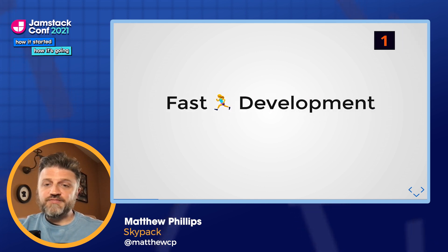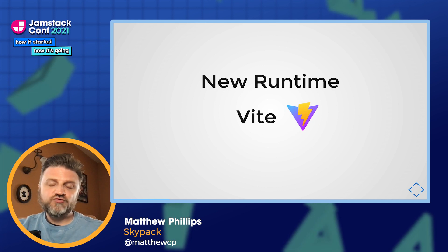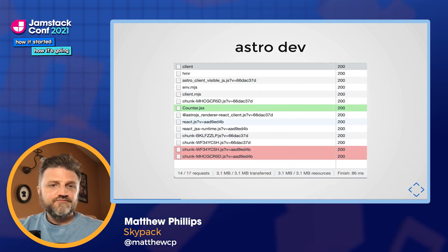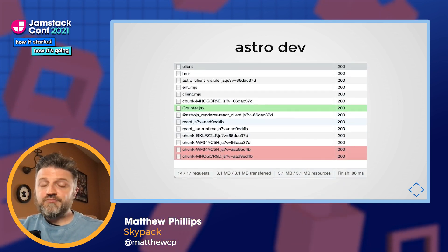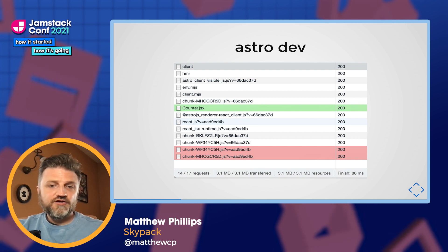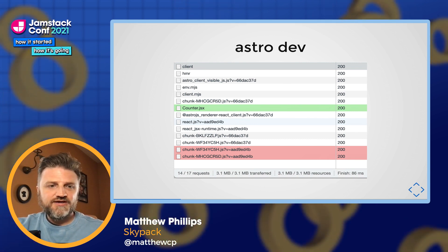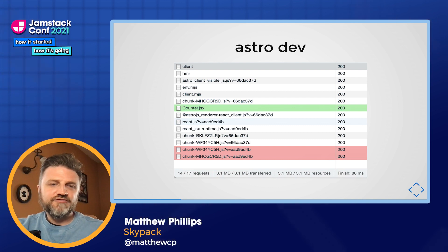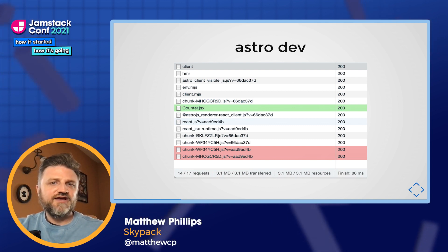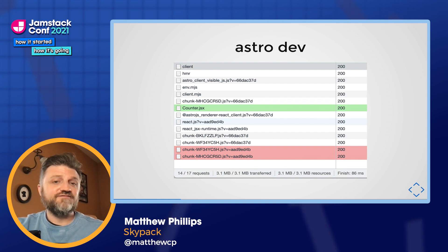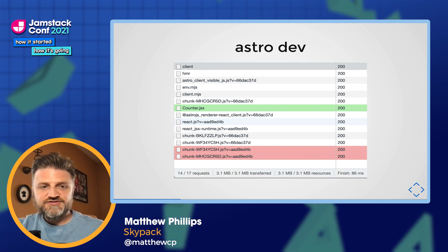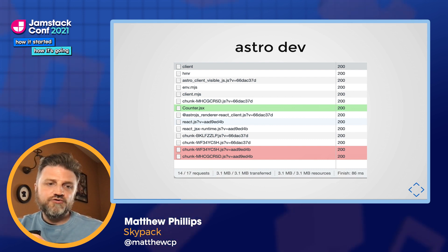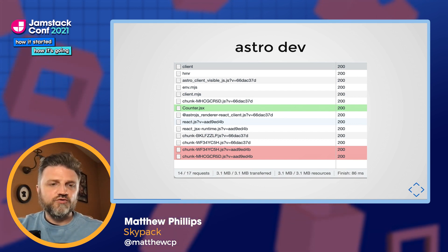The first thing is its very fast development cycle. In Astro 0.21, that's actually faster because we've introduced a new runtime backed by Vite. When you run Astro Dev, rather than bundling all of your JavaScript together the same way you would in production, it actually serves each file individually and compiles just that file. Dependencies are also bundled together, so you get the best of both worlds during development.